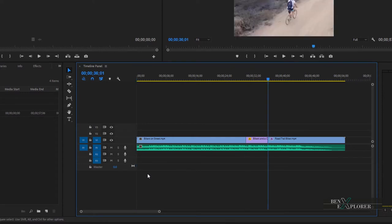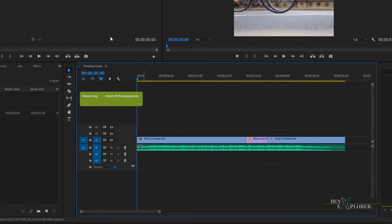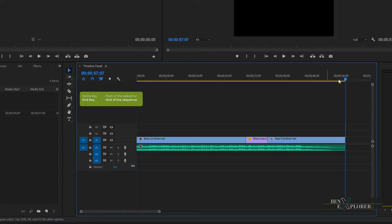What about the Home key? Hit Home and the time indicator jumps to the very beginning of the sequence — easy enough, but so useful. And the End key? Hit End and the cursor jumps to the very end of the sequence.